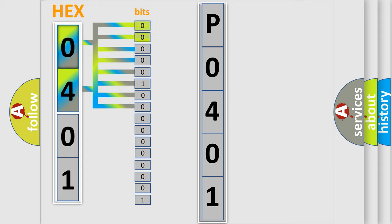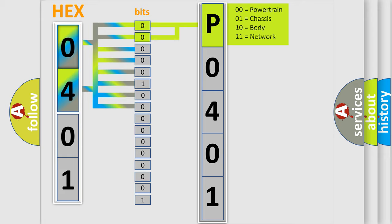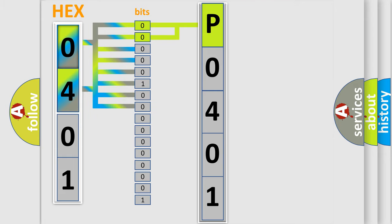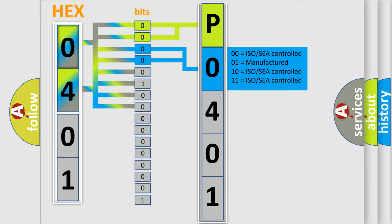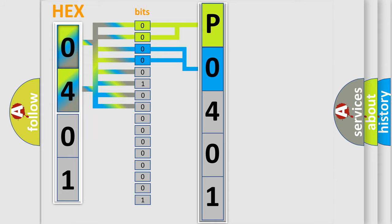By combining the first two bits, the basic character of the error code is expressed. The next two bits again determine the second character. The last four bits of the first byte define the third character of the code.